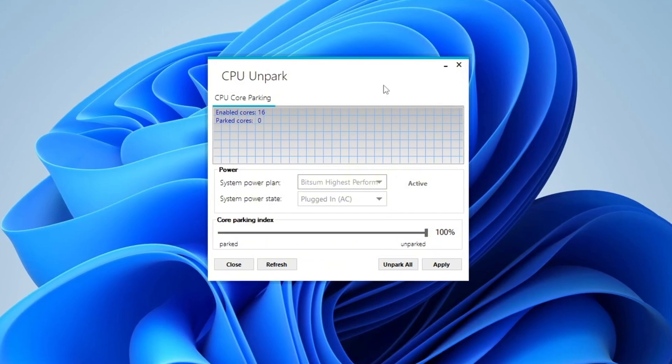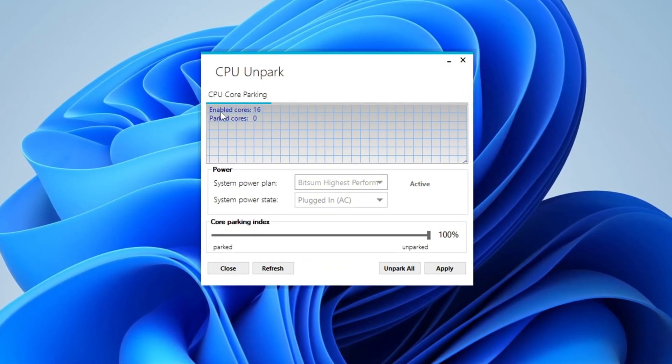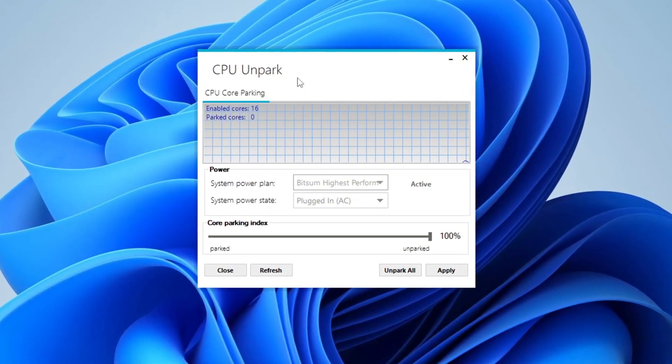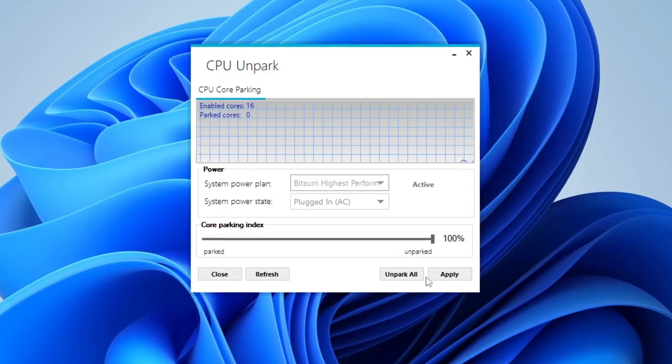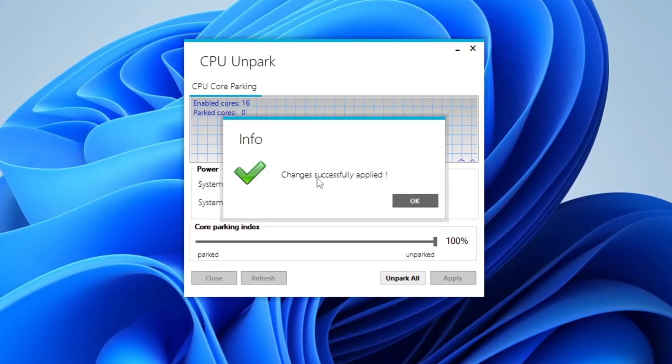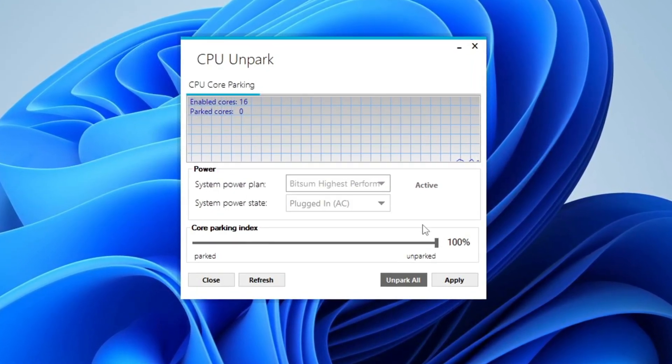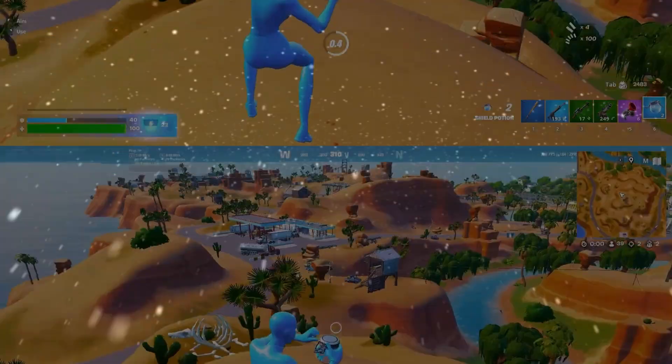When the program opens, it will show you which CPU cores are parked and which are active. To activate all the cores, click on the Unpark button. This will make all the CPU cores work, giving your computer more power and making it faster and more responsive.